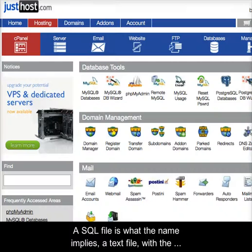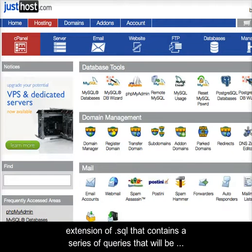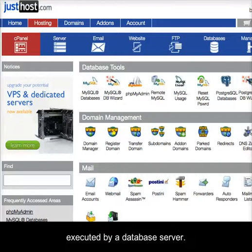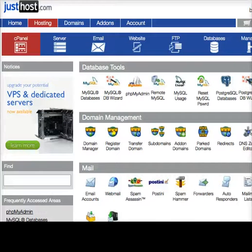A SQL file is what the name implies: a text file with the extension .sql that contains a series of queries that will be executed by a database server.